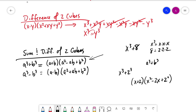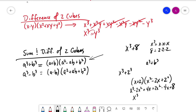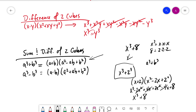We can verify this: x times x squared is x cubed; x times negative 2x is minus 2x squared; x times 4 is plus 4x. Then 2 times x squared is plus 2x squared; 2 times negative 2x is minus 4x; 2 times 4 is plus 8. Combining: negative 2x squared and positive 2x squared cancel; 4x and negative 4x cancel — so we're back to x cubed plus 8.